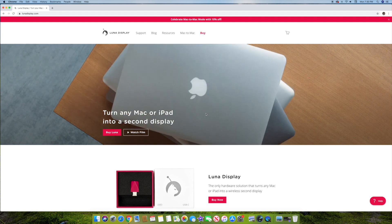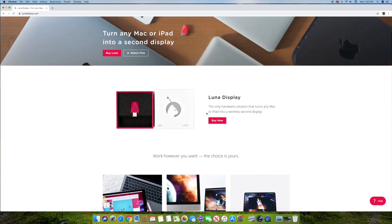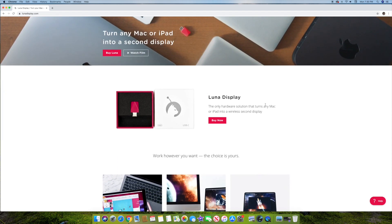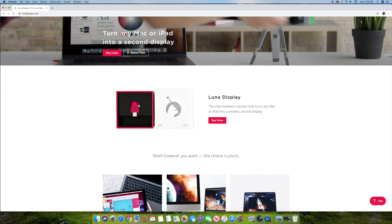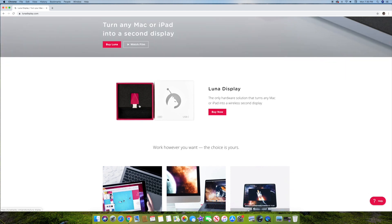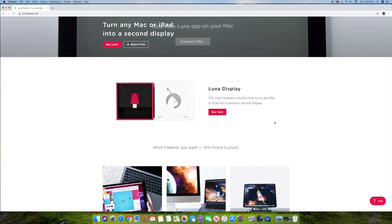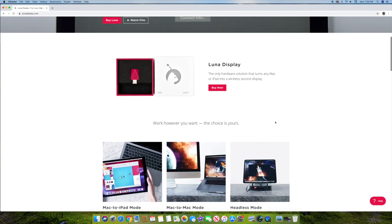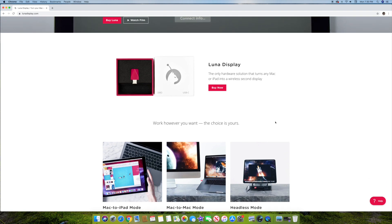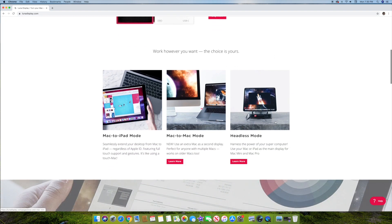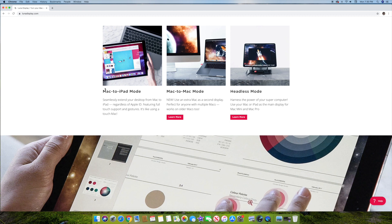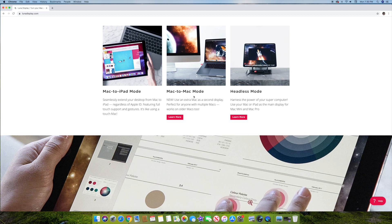So basically what this is, is this is actually a, it's called Luna Display again right here. It's a little dongle that you can buy right here. And you plug it in and it basically lets it wirelessly connect to a second display. So that's actually unique in itself. And it's a really nice system. So basically if you go down here, it says Mac to iPad mode, which is basically just what Catalina's Sidecar does. So that's basically the same as that.